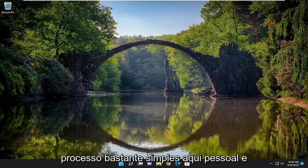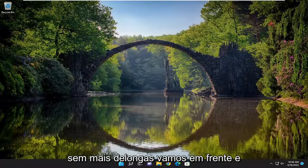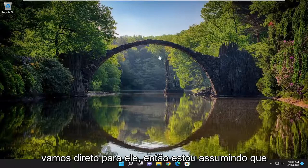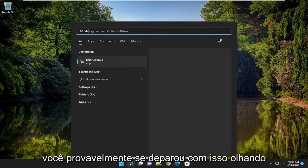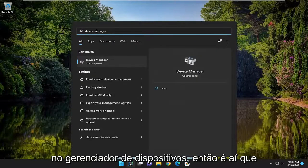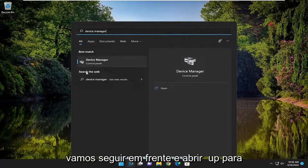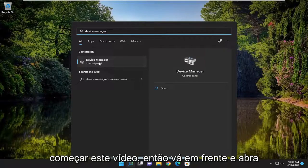So this will hopefully be a pretty straightforward process here guys and without further ado let's go ahead and jump straight into it. I'm assuming you probably came across this by looking in Device Manager so that's where we're going to open up to start off this video.